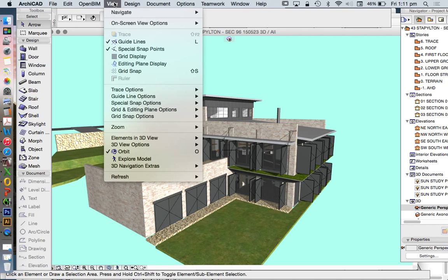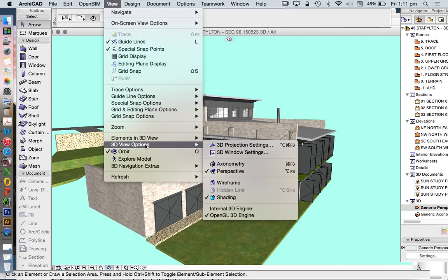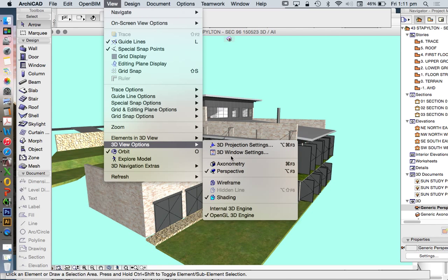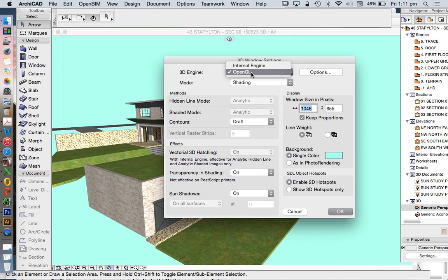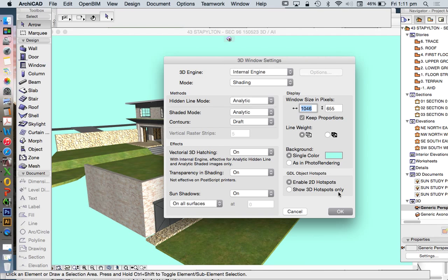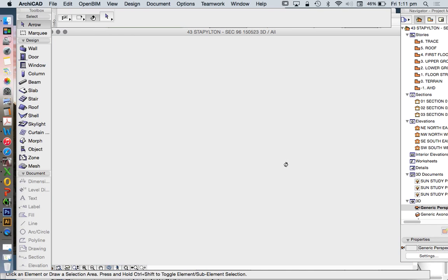How we change that is view, 3D view options. And it's down here - OpenGL, internal engine - or we can go to 3D window settings. And then we make sure that we use OpenGL as opposed to internal. Let's just change to internal just quickly so we see what that looks like.